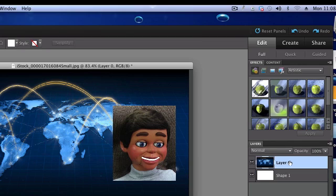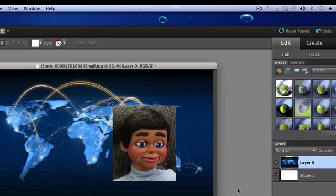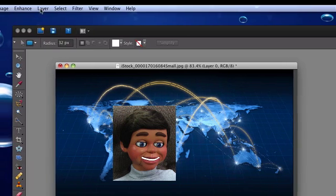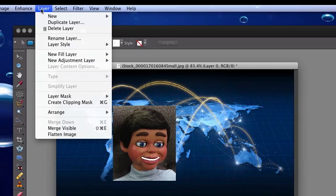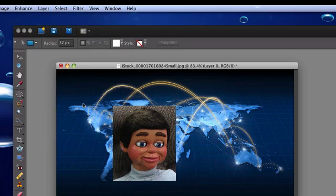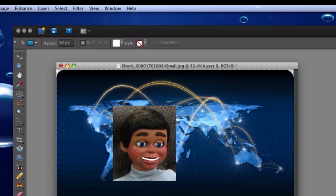Now I can go back up to the Layer menu, and I can create my clipping mask. I'm going to click on that and watch what happens. Boom. Looks pretty good.